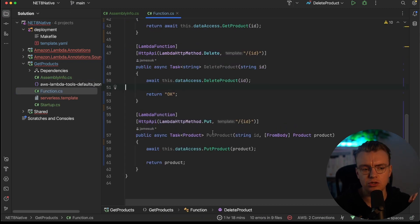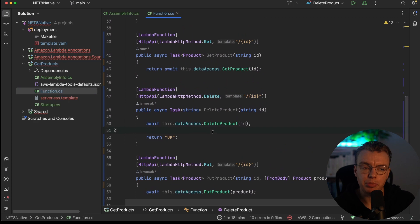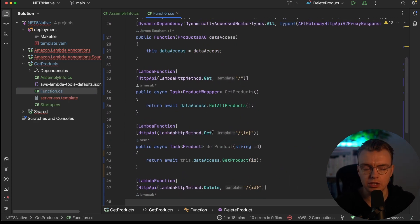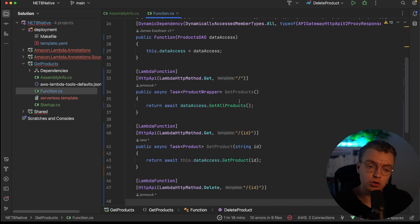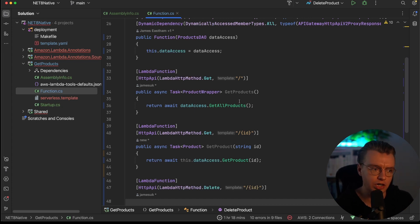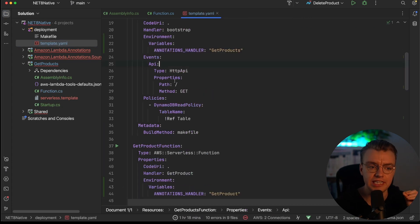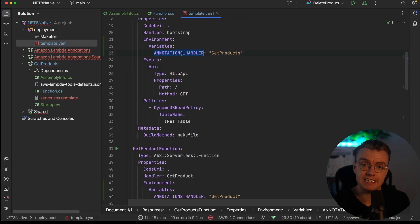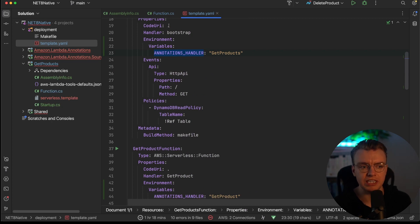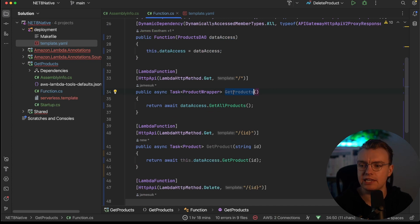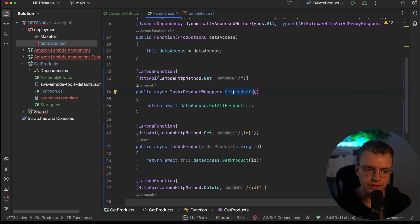And then you've got all of your API endpoints in the same code file, much like you would in something like ASP.NET. When you actually go and compile this, all of that boilerplate code will be generated at compile time using source generators. So the only other thing you need to do is to make sure you set this annotation handler environment variable to the method that you want to be called. The method you put in here will match the method name in your actual Lambda function code. And that's it.